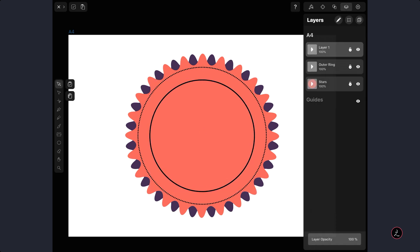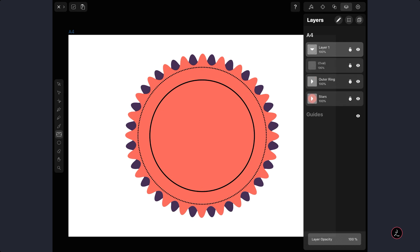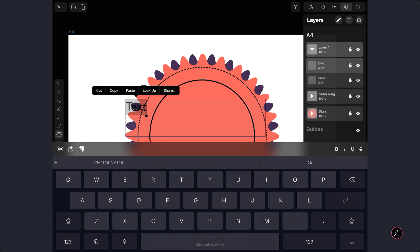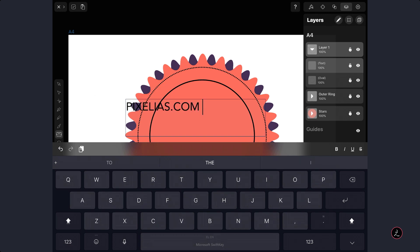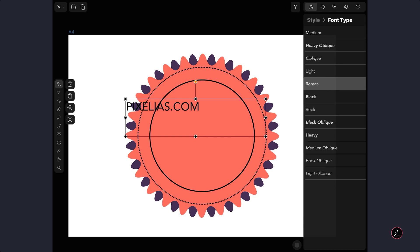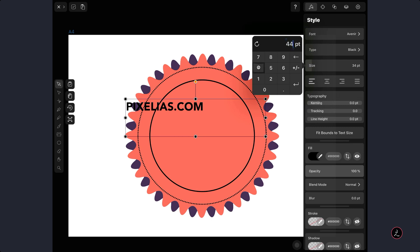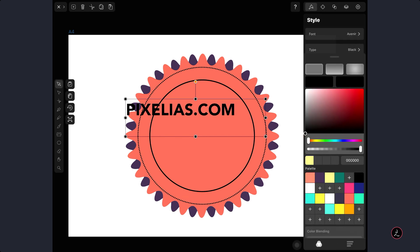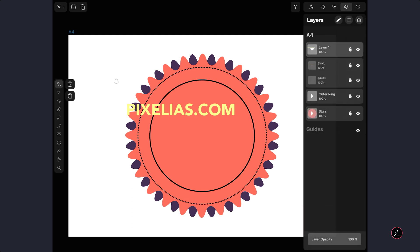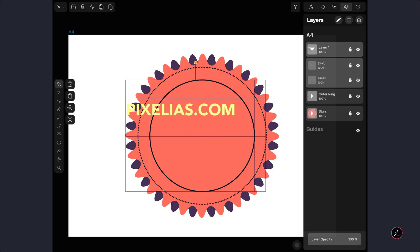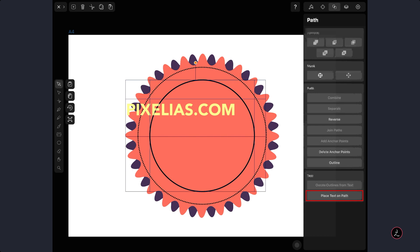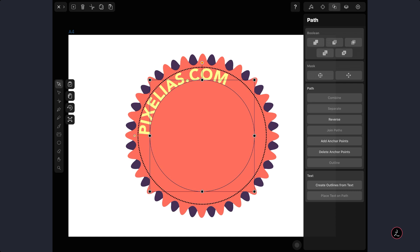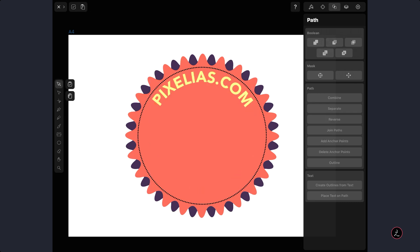Making sure that everything else is locked, I am going to select the Type tool, tap and drag, and create the message — which is going to be my website, pixelis.com. For the font weight I am going to use a black, something very heavy, and perhaps increase the size to 48. I'll change the Fill Color and then marquee select those two — the Circle and the Type — and under the Path Inspector, all the way at the bottom, I am going to tap on 'Place Text on Path'. It is that easy inside Vectornator. I am just going to rotate this a bit and use the Scale tool to size it down.